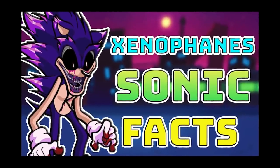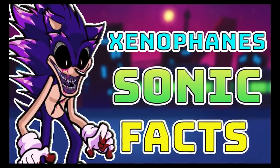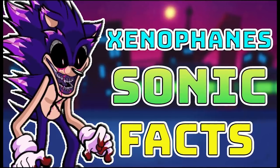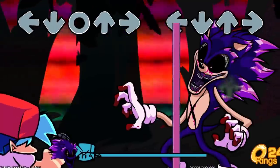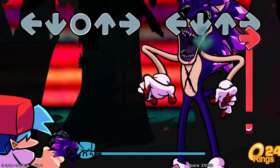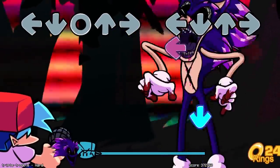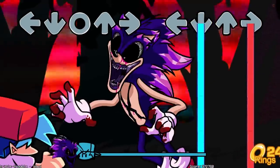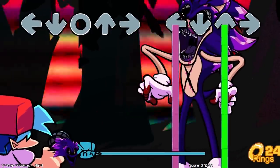Many people are familiar with Sonic.exe, but they are less familiar with the form he takes during the Triple Trouble Song. Many people refer to this Sonic as B-Sonic because he takes on this more bistro type of appearance, but his name is actually Xenophanes.